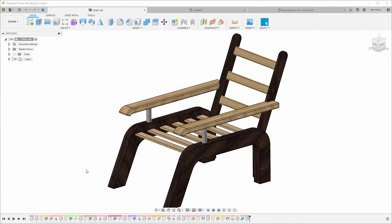First, we are going to check the platform that Fusion 360 is sitting on — which means the operating system and everything around it — and then we're going to go into Fusion 360 itself.